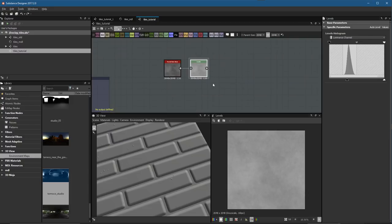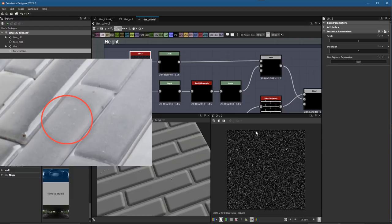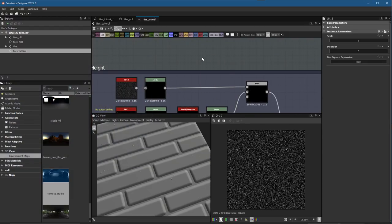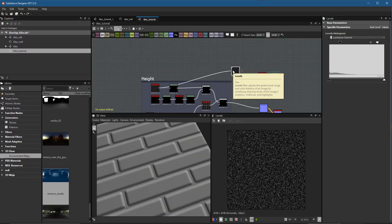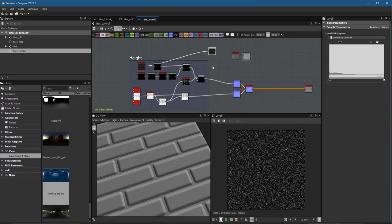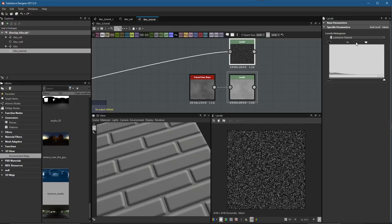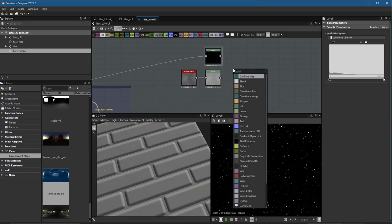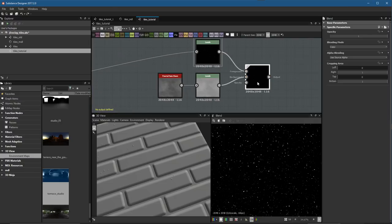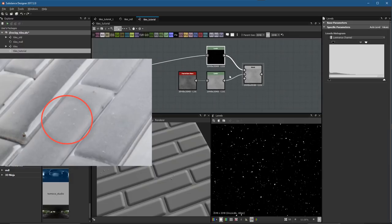For color, I'm going to use a fractal sum base noise pattern. I'll run a levels to process the value range — lifting the output black to get a light tonal range. Then, based on the reference image, I want some white speckled spots on the tiles, so I'll run another levels on that same noise. Instead of creating another instance of this node, I can borrow what I already have — that's the power of this node-based interface. I'll blend these two together, setting the blending mode to Add.